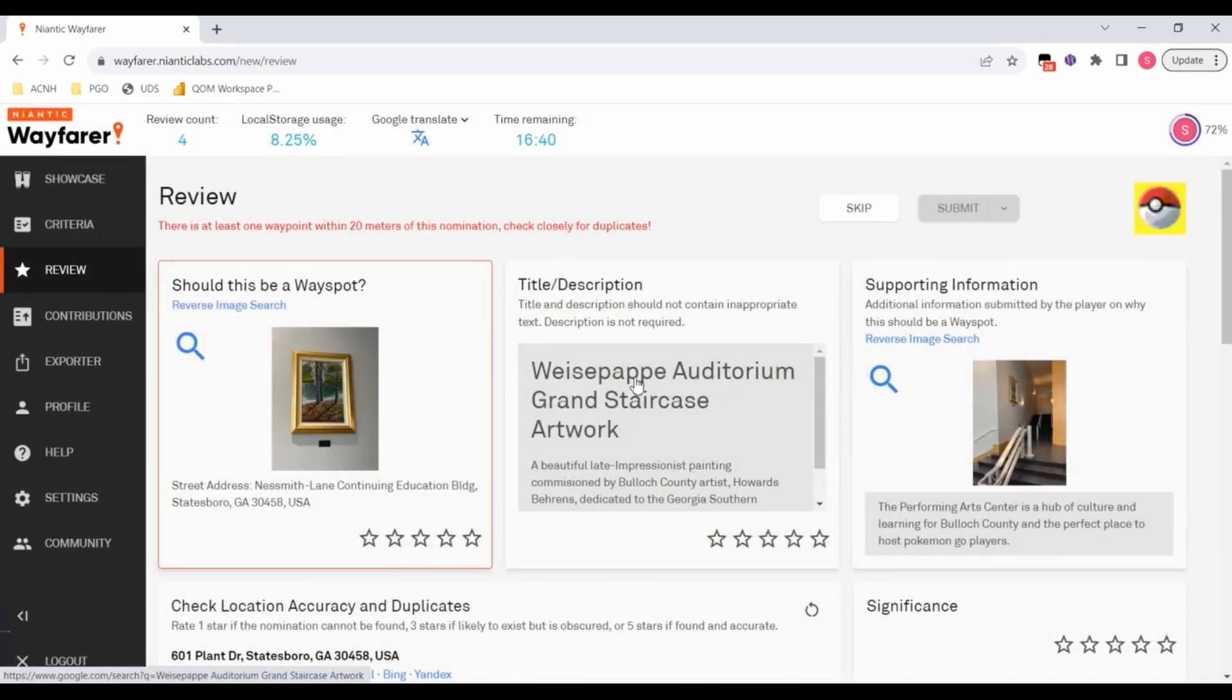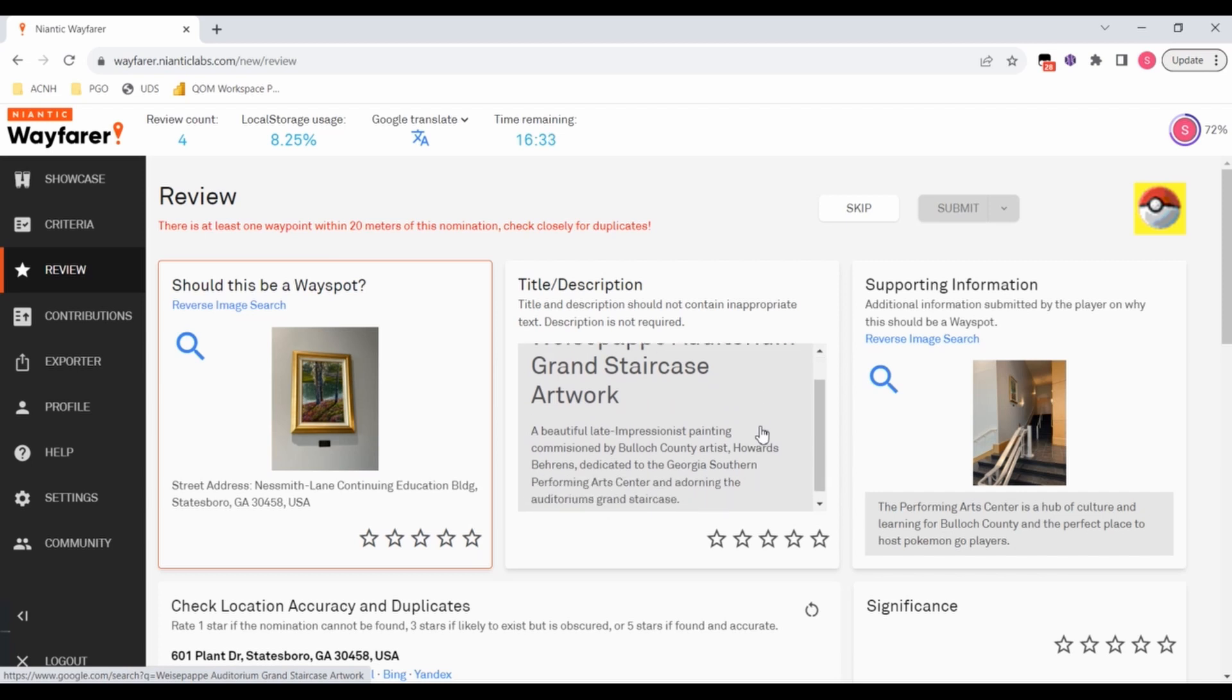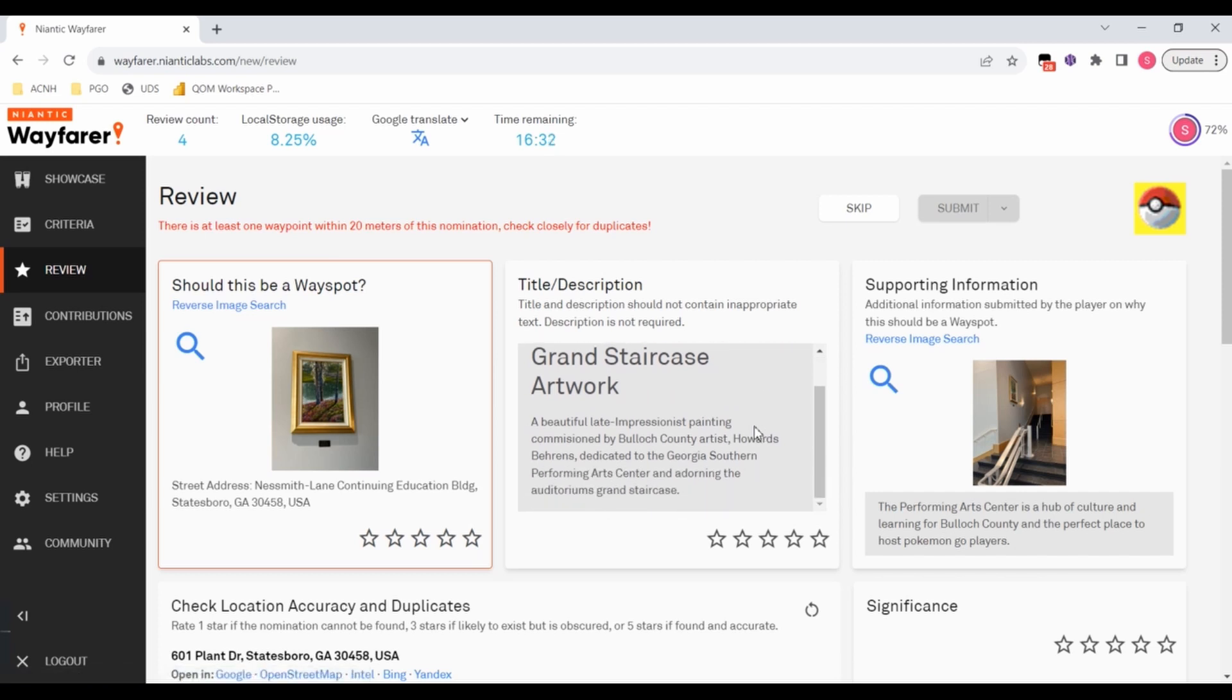Let's see what this says. I have no idea. Why is it Pappy? I don't know how to say that. Auditorium Grand Staircase Artwork. The description is a beautiful late Impressionist painting commissioned by Bullitt County artist Howard Barron's dedicated to the Georgia Southern Performing Arts Center and adorning the auditorium's grand staircase.